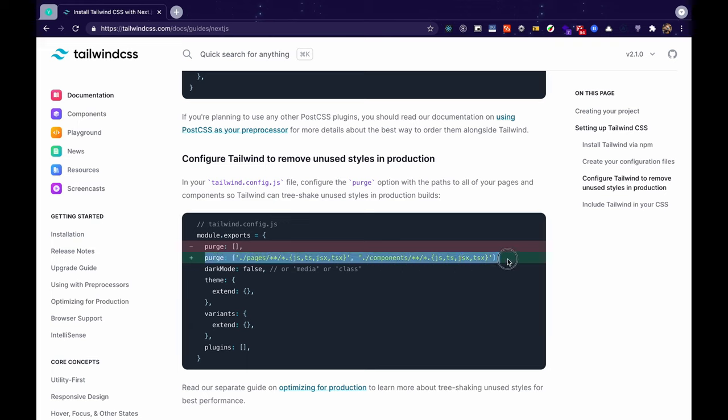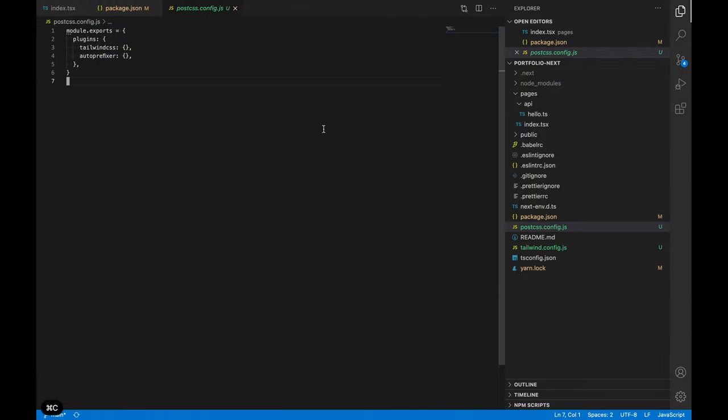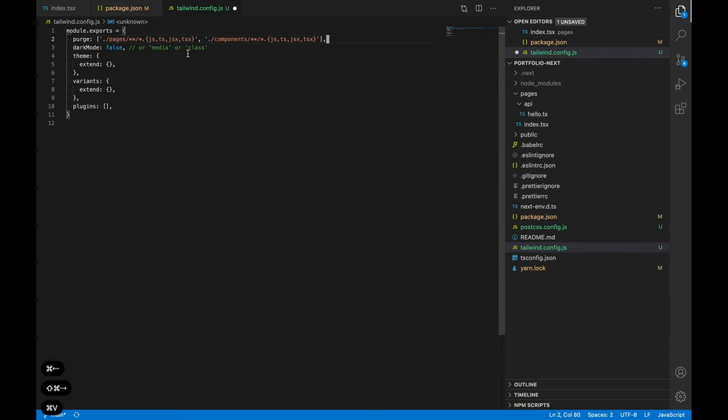So for enabling purging we can just copy this handy little snippet over here that the documentation provides us. We can copy this and paste it in our tailwind.config.js file. We can just replace line number two with that.